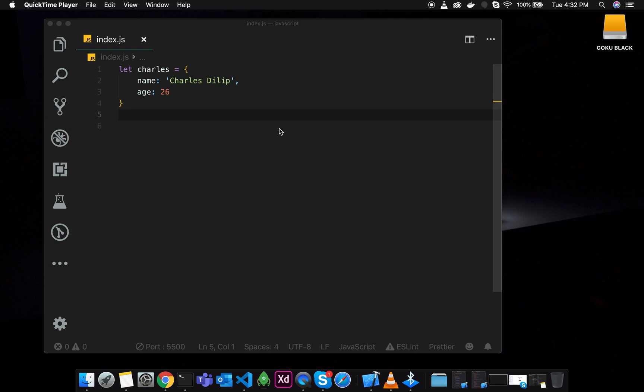So last time we used the rest and spread array. We will talk about objects that we will use the rest and spread operator. So first is spread operator.